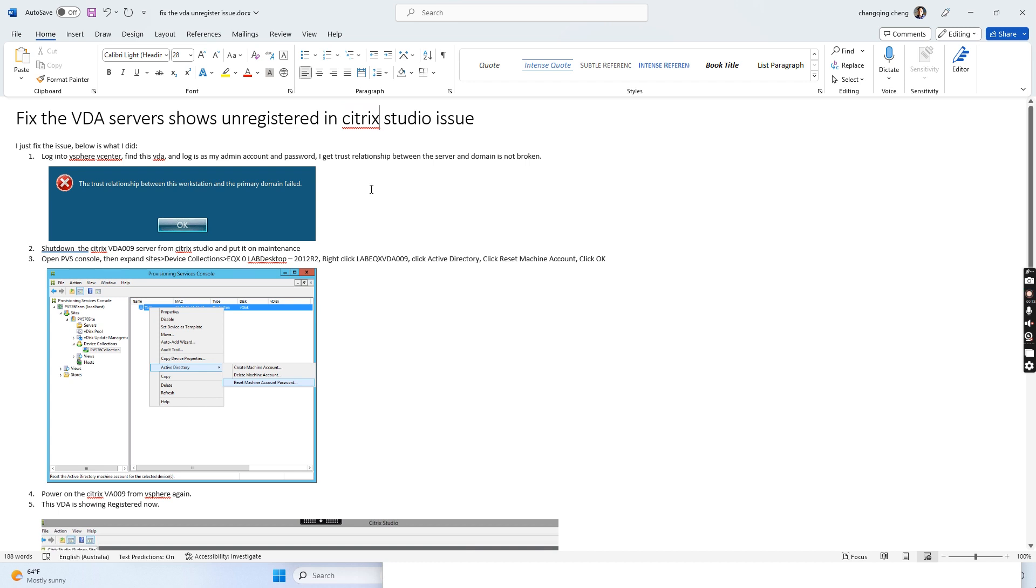When this happens, no user can log into the Citrix VDA server to open the applications.